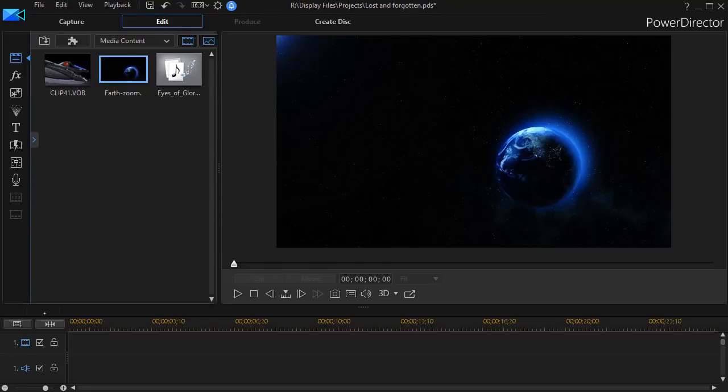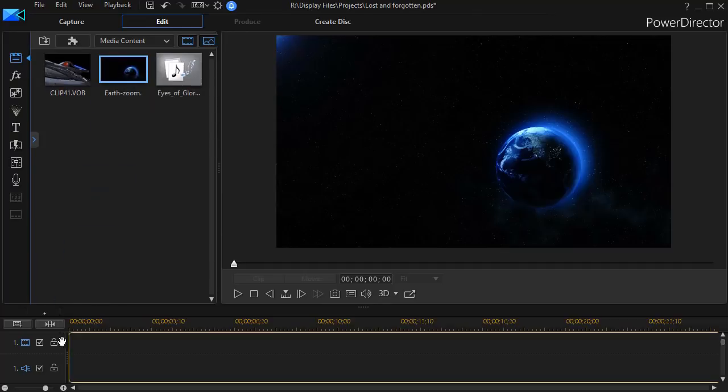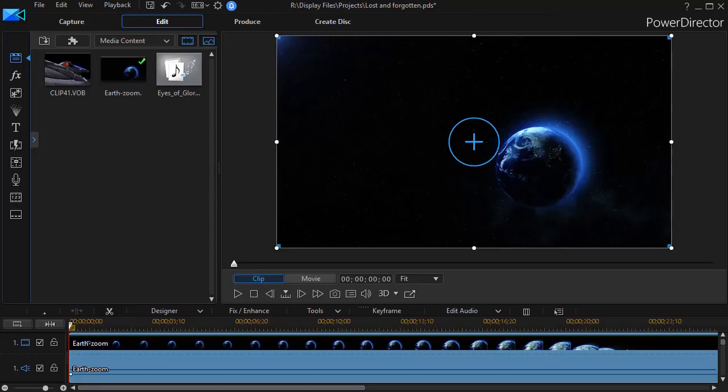The first step in building something like this is you need a video. So I have this one called Earth Zoom and I'll drag it on track one. I got this video free from IgniteMotion.com. If you go there, you'll find a video like this or something else you might want to use, for example.